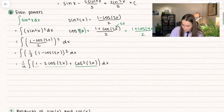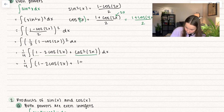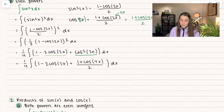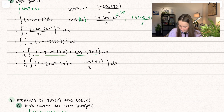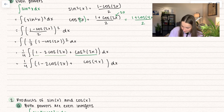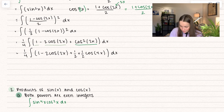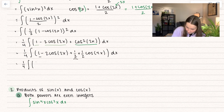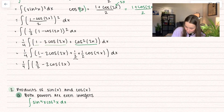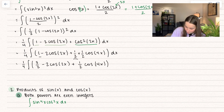We go ahead and replace that cosine squared of 2x in our integral. If you wanted, you could rewrite 1 over that whole fraction as 1 half plus 1 half cosine of 4x — that makes it easier to integrate. Notice we have 1 plus 1 half, so those combine to give 3 halves. So we have 1 fourth times the integral of 3 halves minus 2 cosine of 2x plus 1 half cosine of 4x, and we all know how to integrate that.